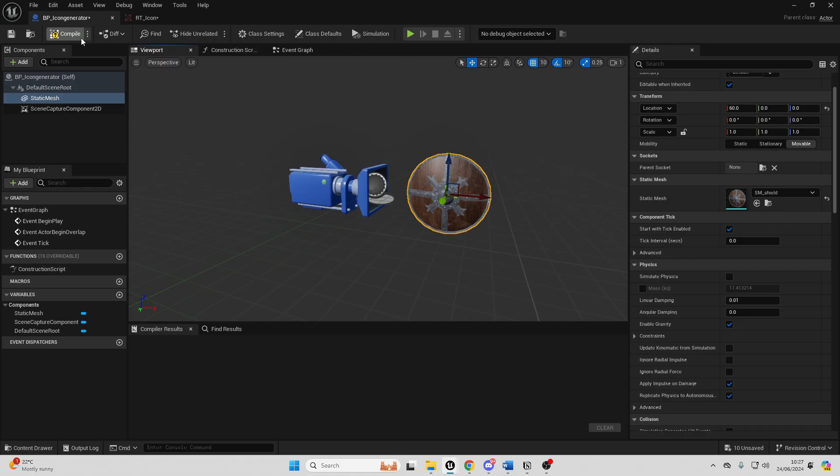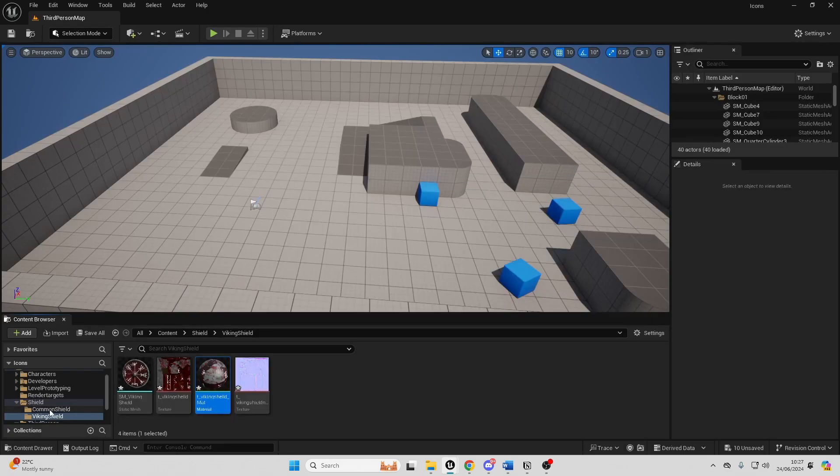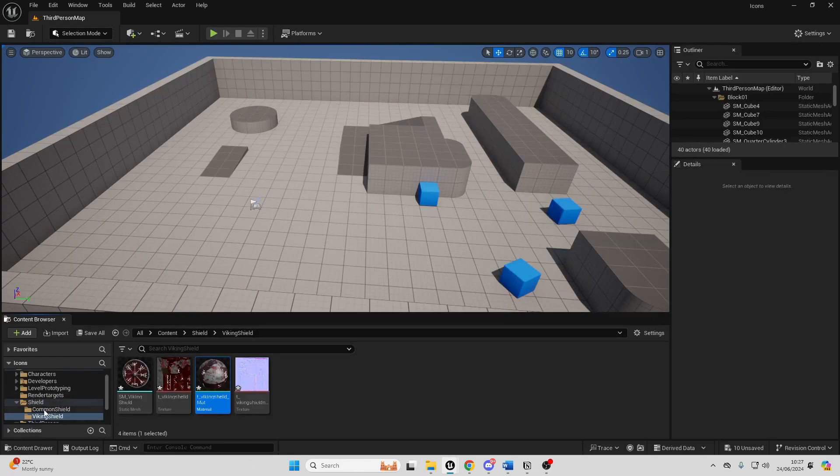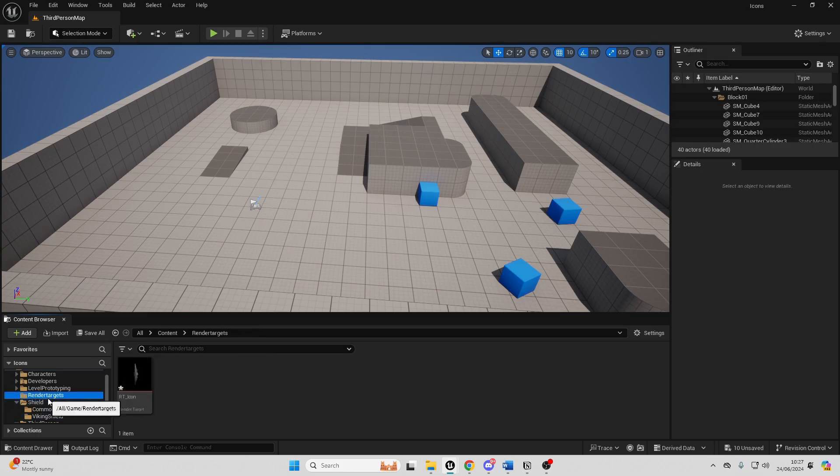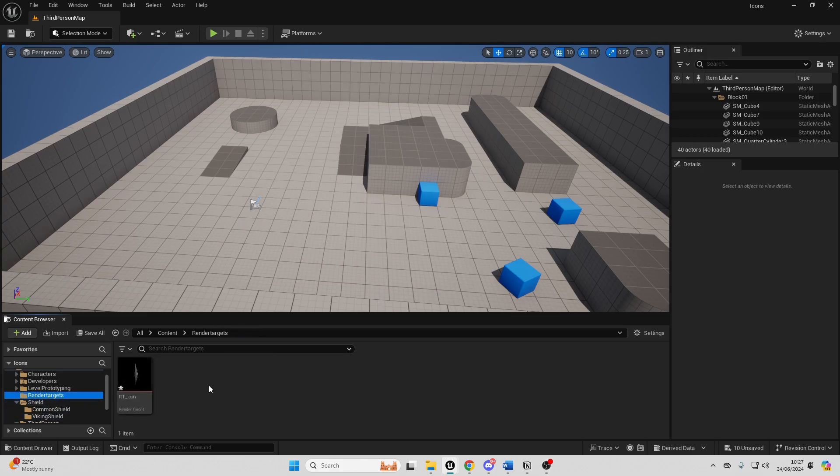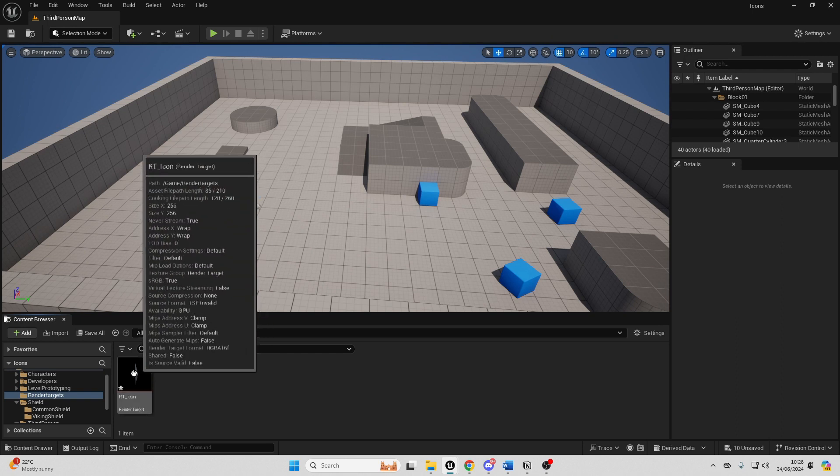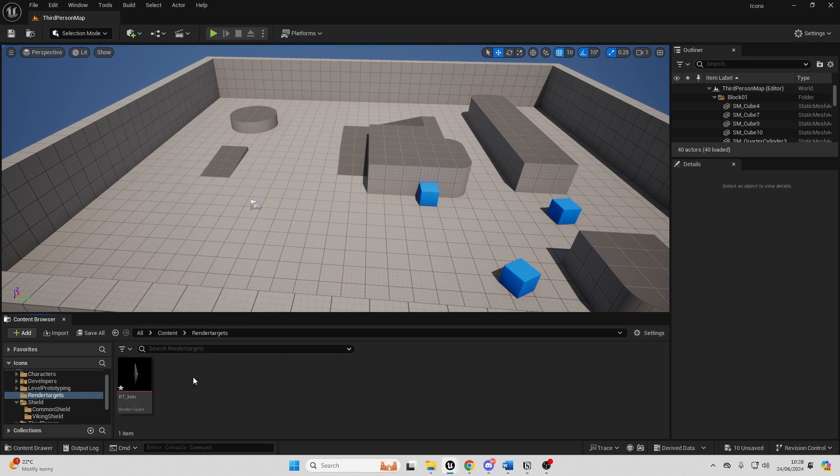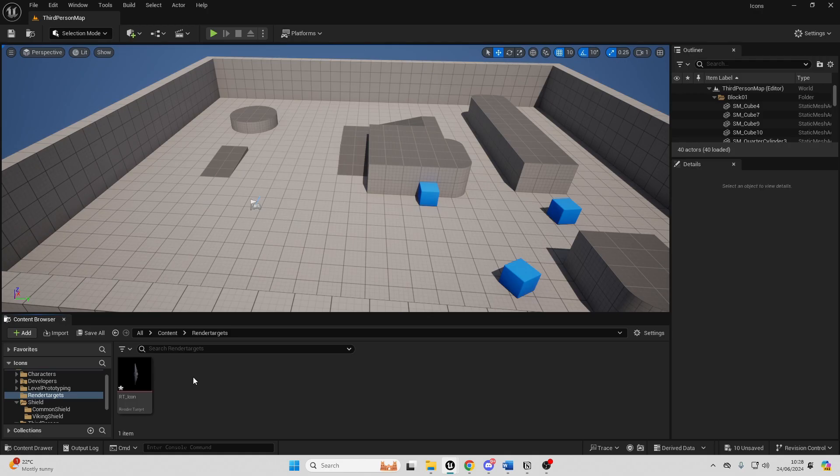Next we just want to compile this, close this and head over to our render targets folder and we just want to create a new material. So right now we can see it's already kind of taking the screenshot of our shield although we're going to be creating a material which will make it a lot easier for us to basically create our icons.